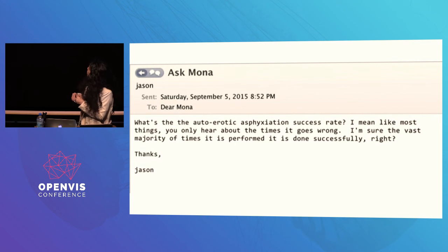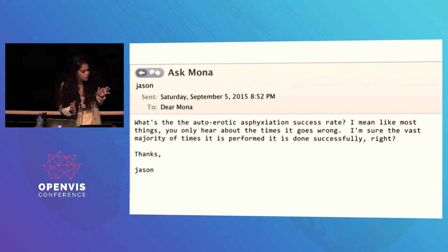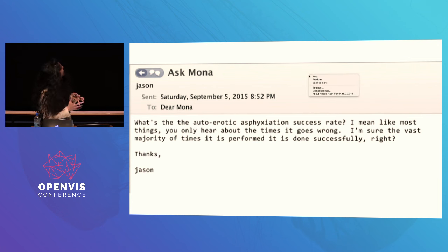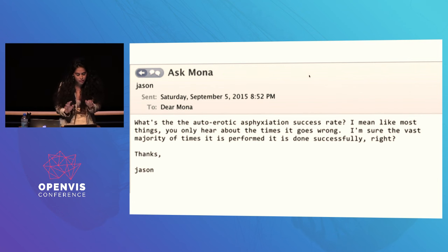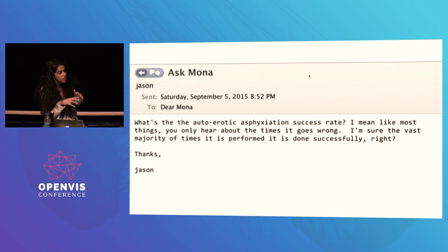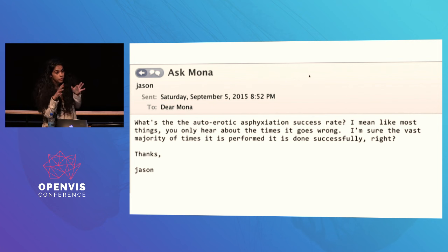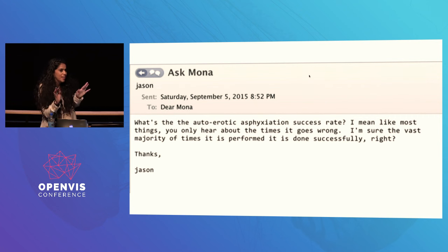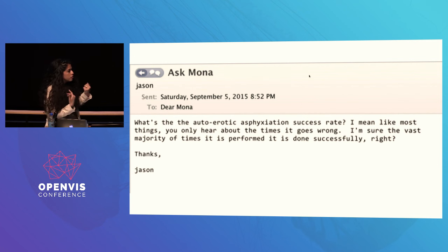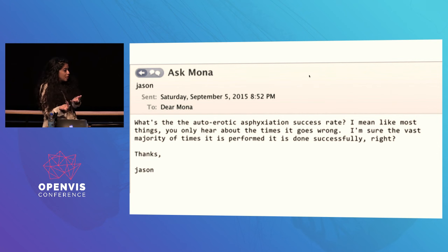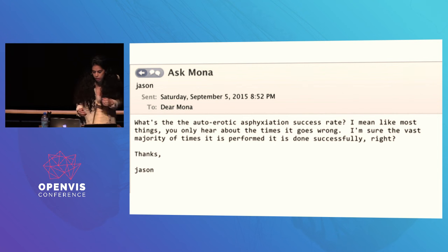Someone asked me what the autoerotic asphyxiation success rate was — they're obviously keen for a certain answer. But this question got me thinking really critically about responsibilities as a data journalist. Let's say I was actually able to collect that data, and let's say it showed that 90% of the time you're fine. How can I put that into a chart that communicates risk to a reader in a really responsible manner, so that people don't just see that chart and do something potentially quite dangerous? When you're doing health reporting, these questions are really critical, because you could actually be shaping people's choices.